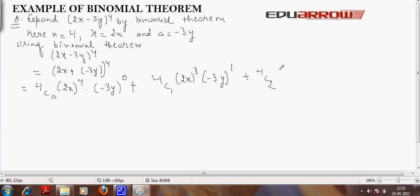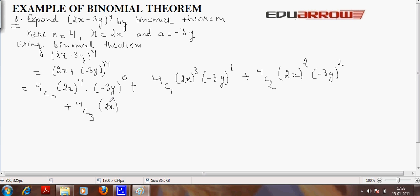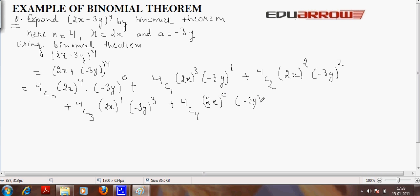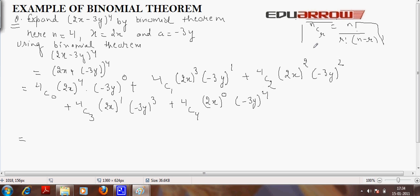Plus 4C2, x raised to n minus 2, that is 4 minus 2 equals 2, and a raised to 2. Plus 4C3, x raised to n minus 3, that is 4 minus 3 equals 1, and a raised to 3. Plus 4C4, x raised to n minus 4, that is 0, and a raised to 4.